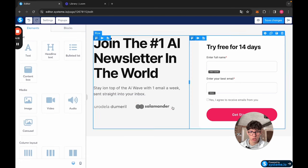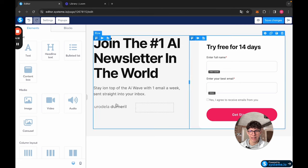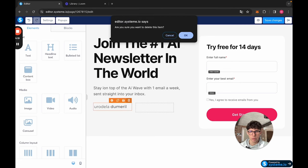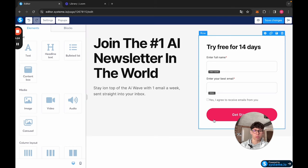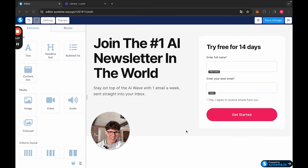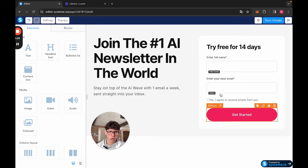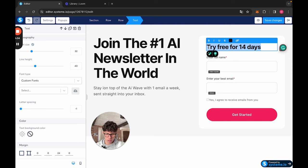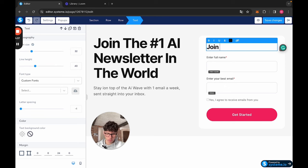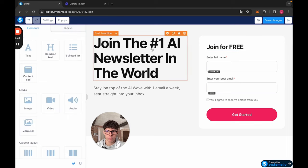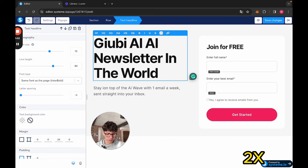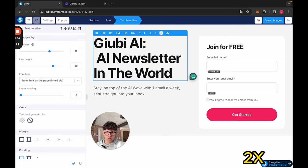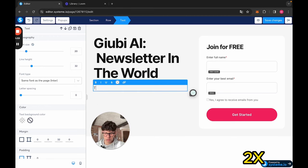Here, I would take this off and what I generally do is I add an image down here, and you're going to see what I mean when I show you my forms later. But let's leave it like this now because we don't really care. Here, subscribe, join for free. Here, let's give it a name, the Giubi AI, and down here, the number one AI newsletter in the world.